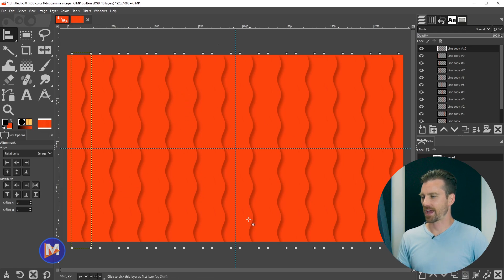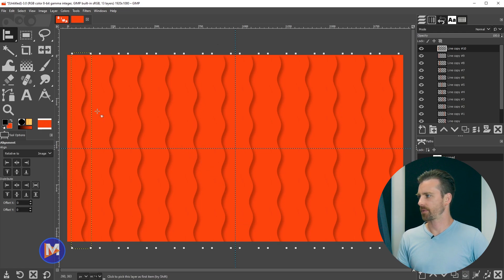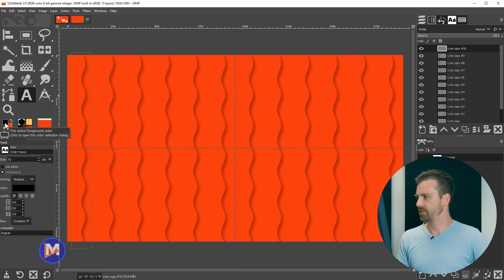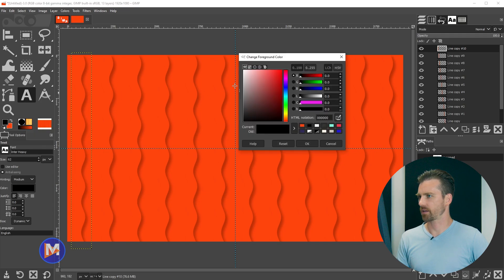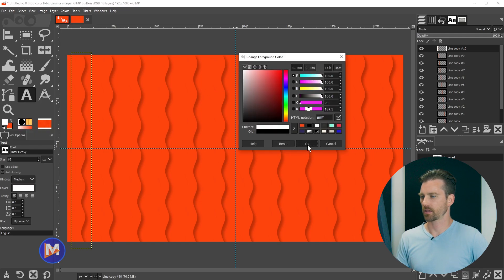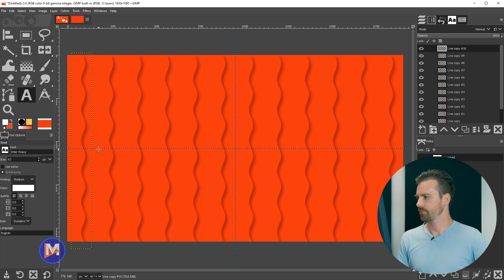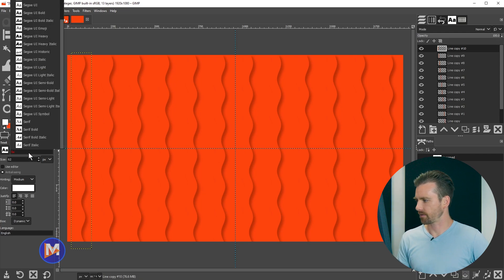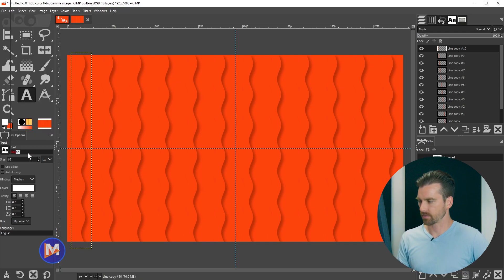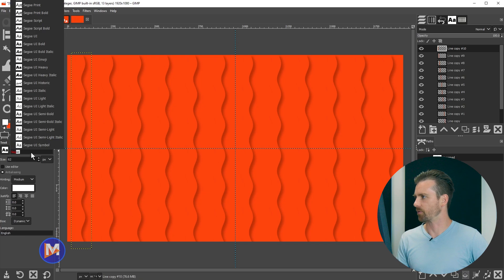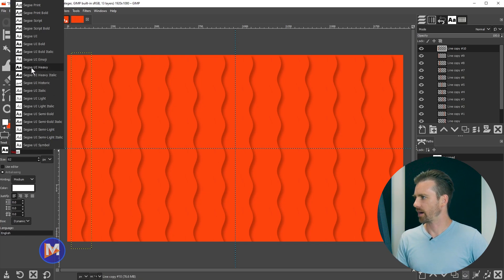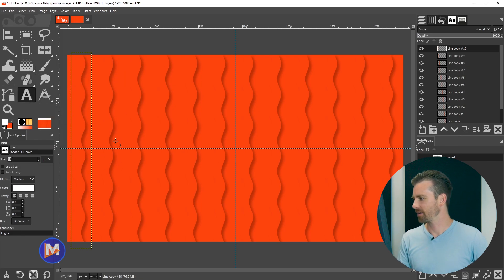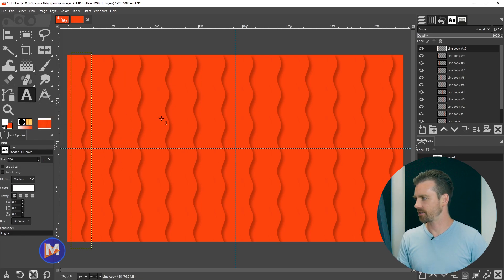Next we're going to add our text to this. So I'm going to come over here and grab my text tool. I'm going to change my foreground color here to white and click OK. And the font I want to use for this, I'll start to type it. Segoe UI Heavy. That doesn't sound right, but that's the font I want. And then I'm going to change the size here to 500.